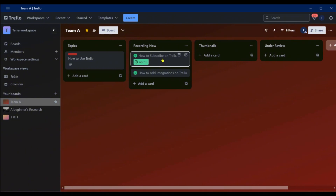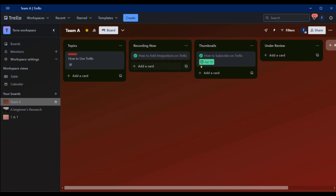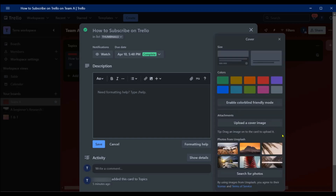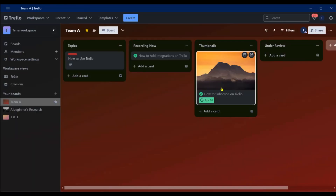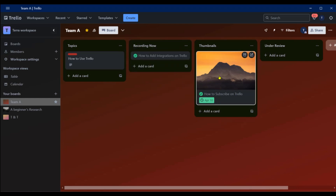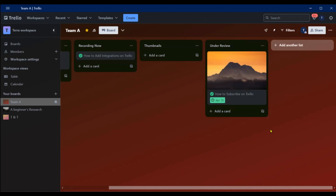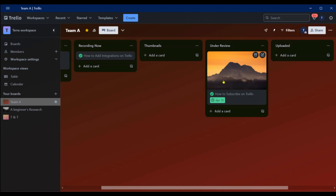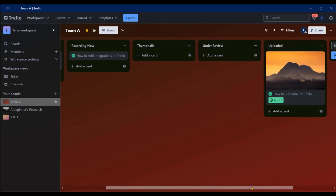When you're done with recording and want the thumbnail designer to take over, move the card to 'Thumbnails'. The thumbnail artist will need to add a cover — click on Cover, choose an image, and the card now has a thumbnail. That differentiates it visually. Once the thumbnail is approved, move it to 'Under Review'. You can also click 'Add Another List' and call it 'Uploaded' for completed, approved content.